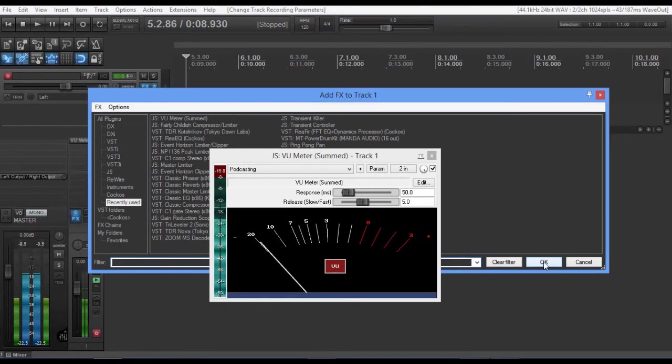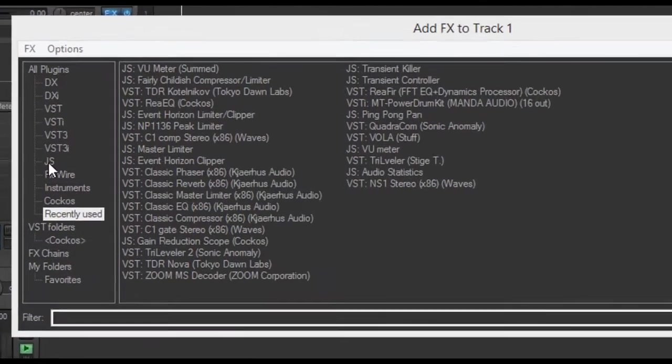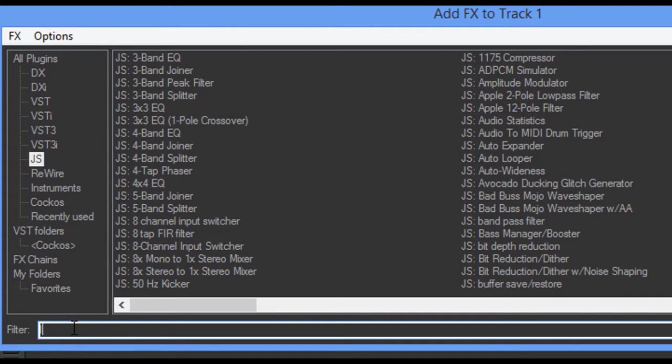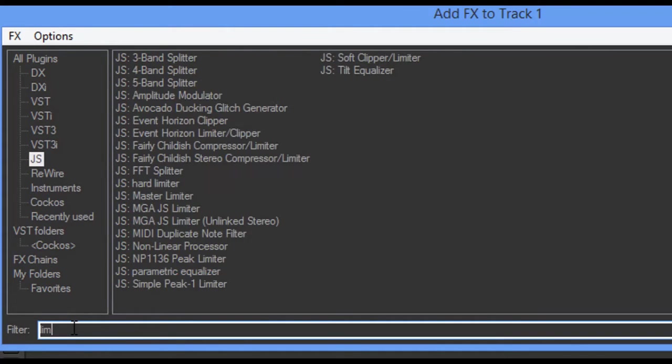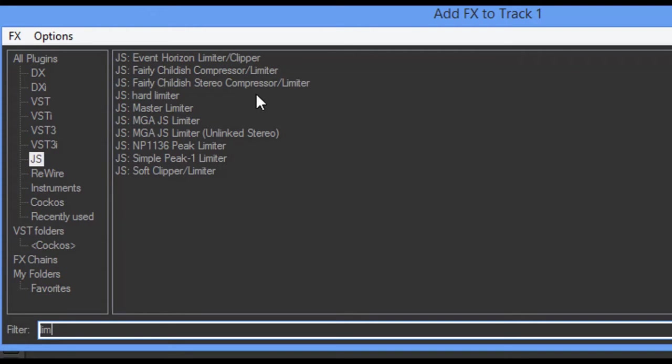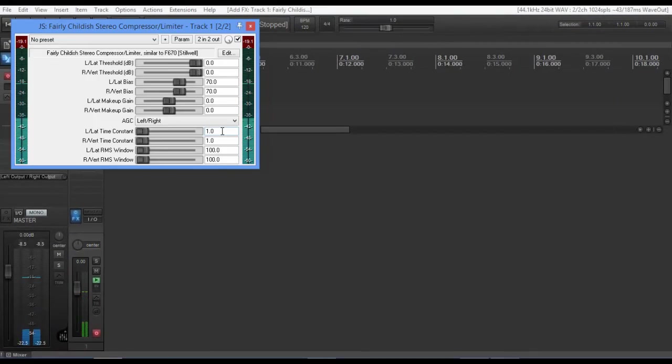Now the second FX I'm going to use, and we can go ahead and get rid of the meter, is I'm going to come up here, and we're going to go to JS, and we're going to type in limiter. Watch what happens. See, I just start typing in a few, and now these are all the limiters that come with Reaper. And they all have a specific job. So what I'm going to use right here is I'm going to use the fairly childish stereo compressor limiter.